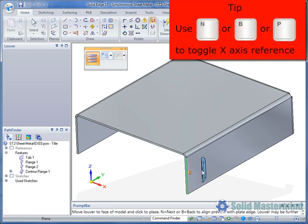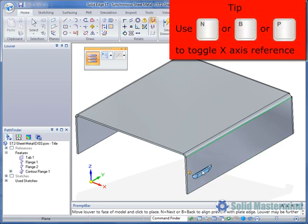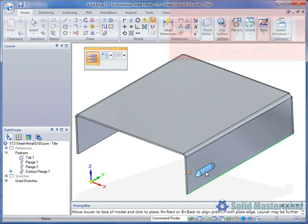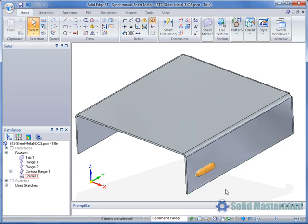At this stage hitting either the N or the B key on the keyboard will select the next or previous edge to align the Louvre with. Also selecting the P key will align it with one of the global axes in the part. We can then simply click to place the Louvre in the desired location.